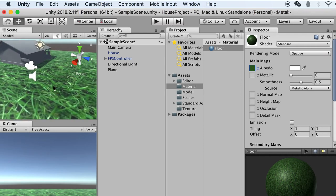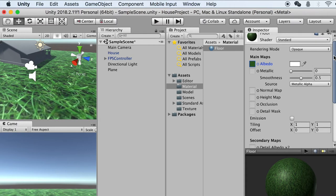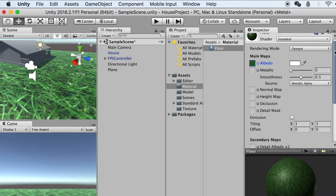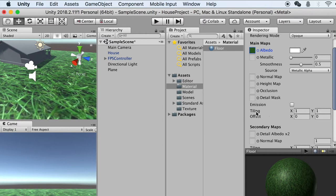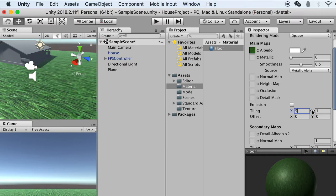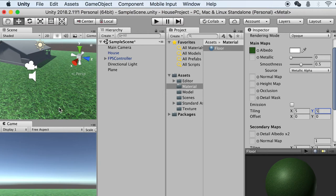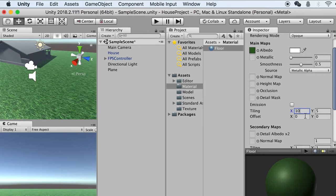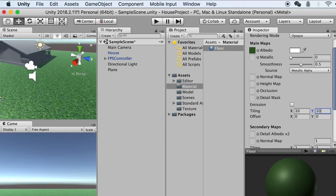However, the texture is a bit too big. By selecting this material we can go to its settings, and as you can see it has a Tiling option — same as Maya's material tiling. We can put a number to make it repeat. If I put 5, it will repeat the texture 5 times along X — I'll do Y as well. Maybe I'll put 10 since my plane is quite large. Now we have a texture for our floor plane.